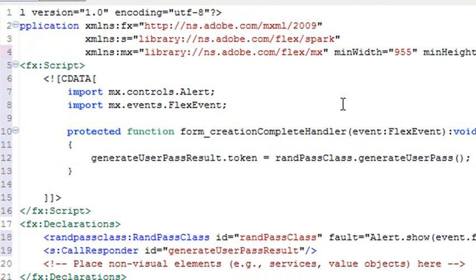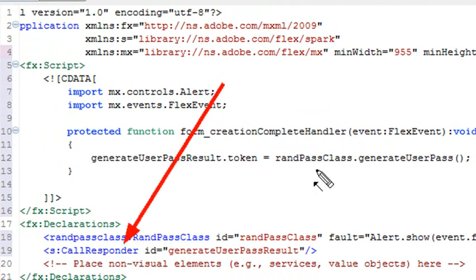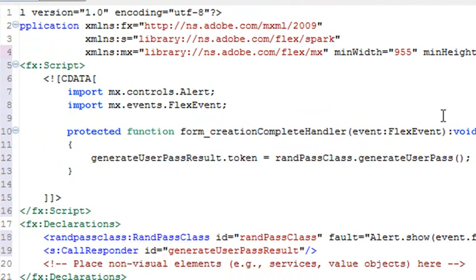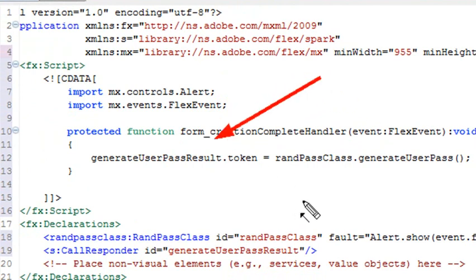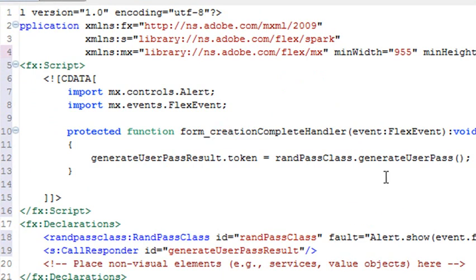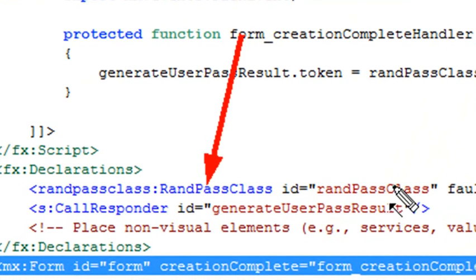What Flash Builder has done for us is generate a CallResponder. When you click a button, you're going to run what's called a token method. This token talks to the server — it passes a token back telling it to run the command GenerateUserPass. That CallResponder is then going to send back the username and password. You're going to parse that username and password and send it to the screen. So we need to create a method within this CallResponder that handles that incoming data.